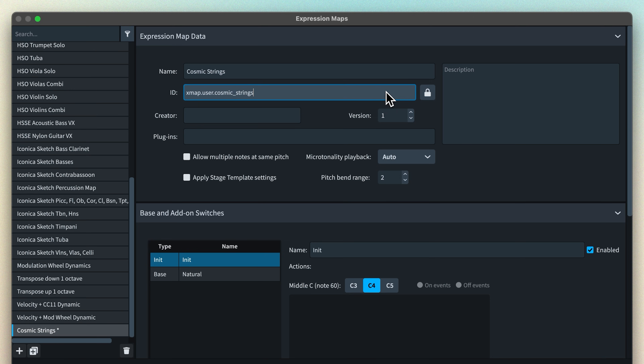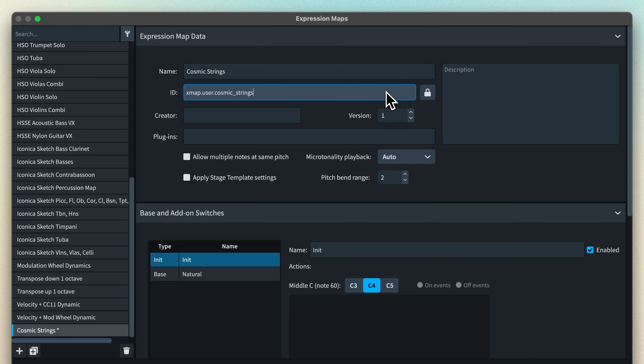Every expression map needs an ID, and one will be generated automatically by Dorico using the name you enter. You can change this if you really feel it's necessary, but honestly I don't tend to, as I don't want to risk giving it the same ID as another expression map. They need to be unique, and duplicates will end up overwriting existing maps. Changing the name of the expression map will update the ID anyway, so just leave it alone.